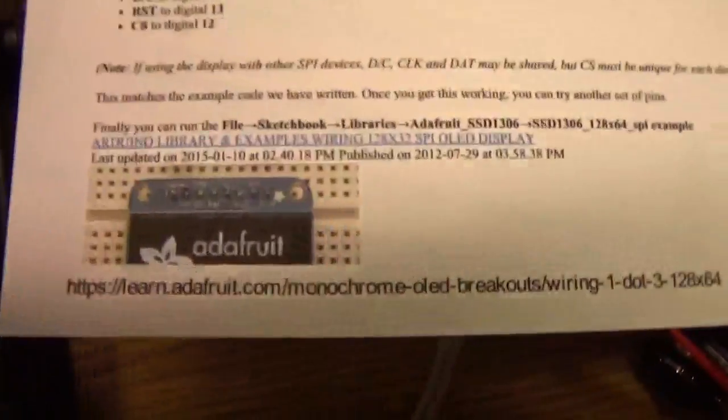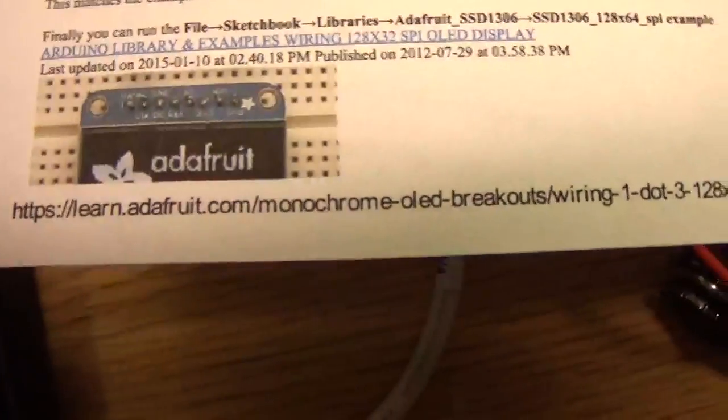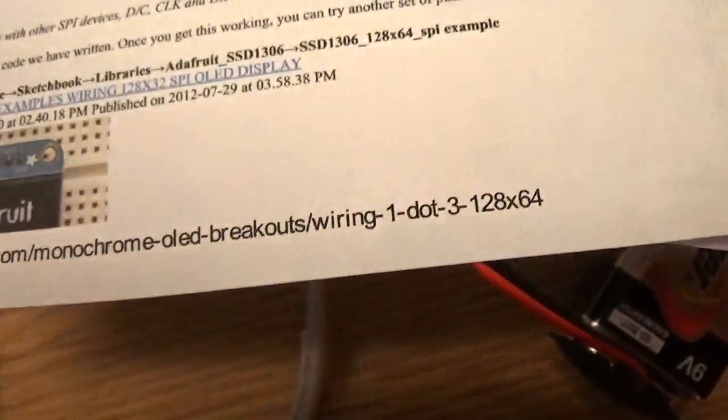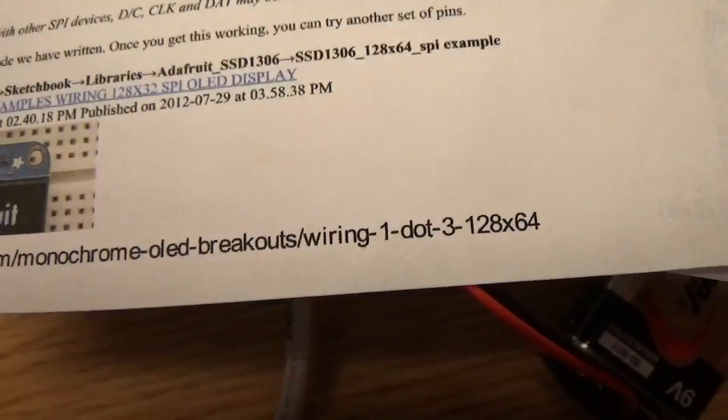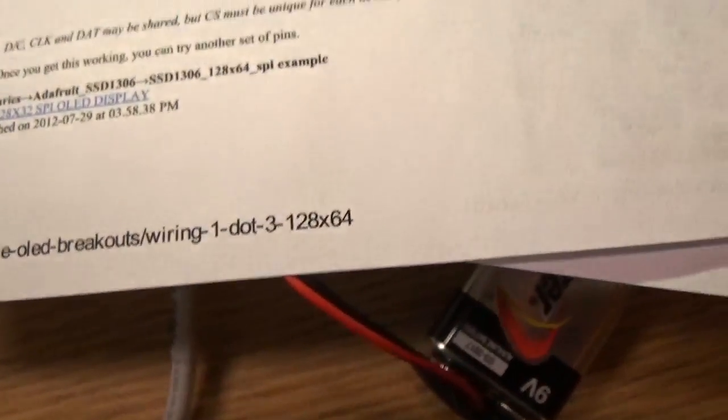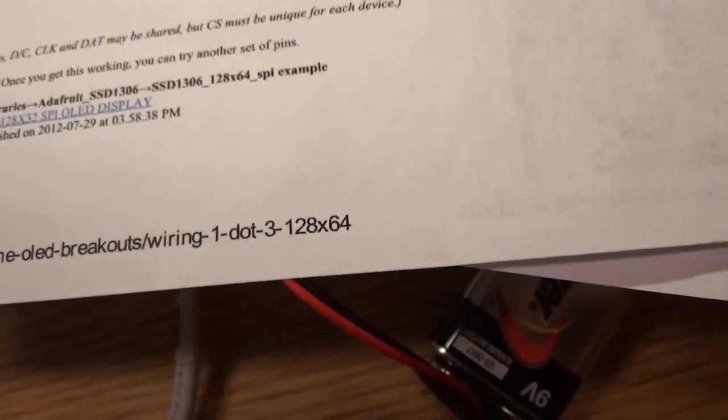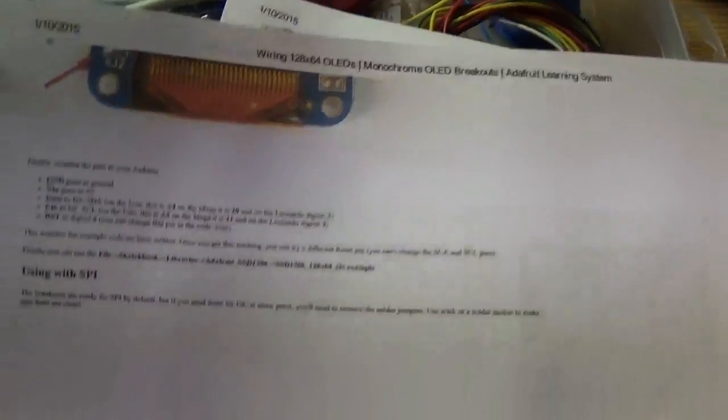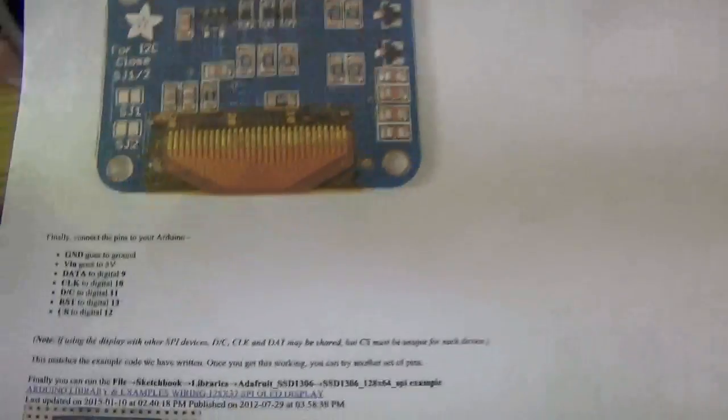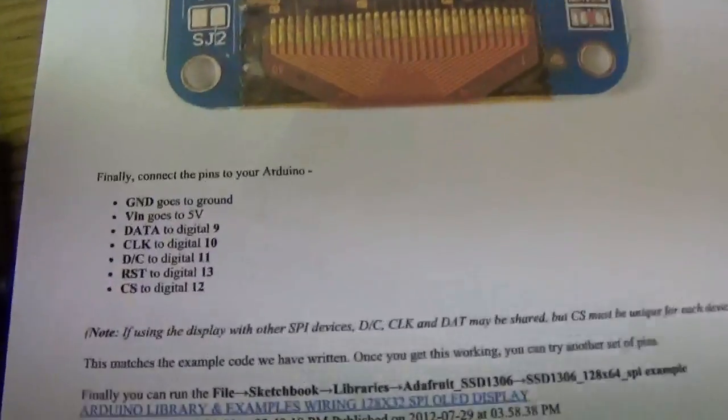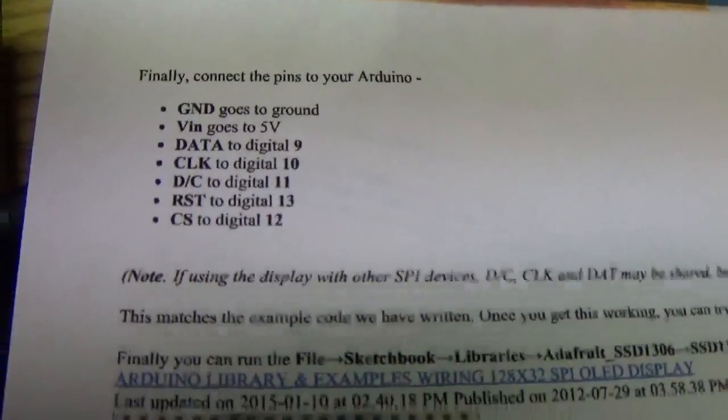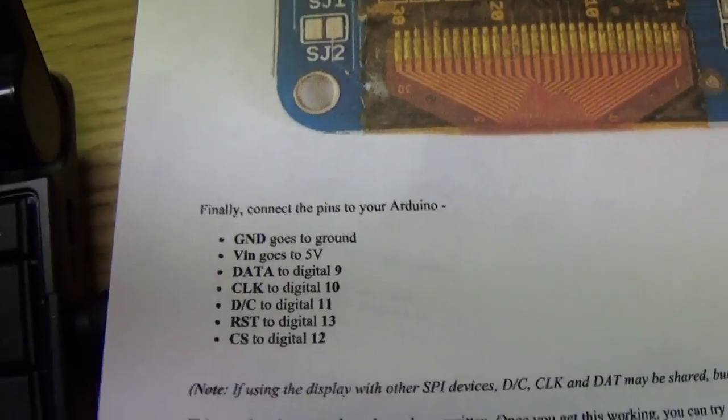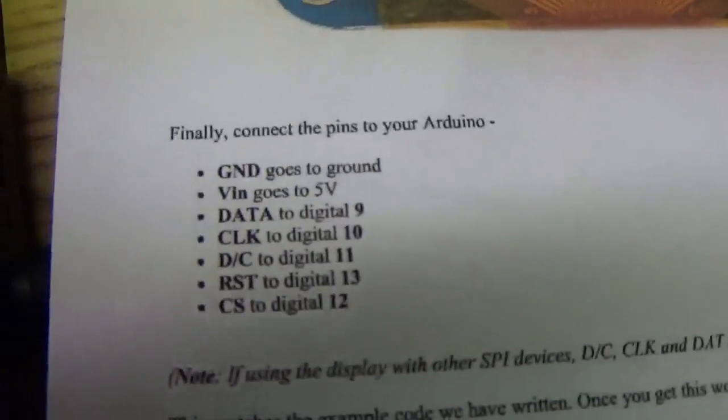And going to learn.adafruit.com/monochrome-OLED/breakouts/wiring-1.3-128x64 took me to this page. And it tells how to hook up their LED display for both I2C and SPI. And I went down to the SPI. And when I cross-referenced what I saw in hobbycomponents versus what I saw in the Adafruit learning site,